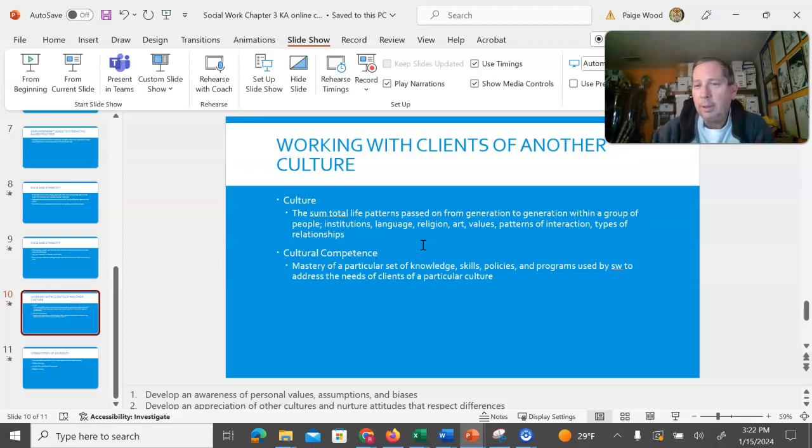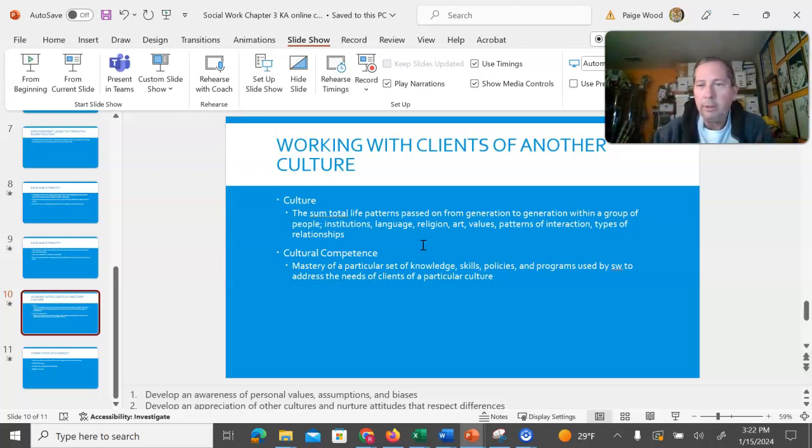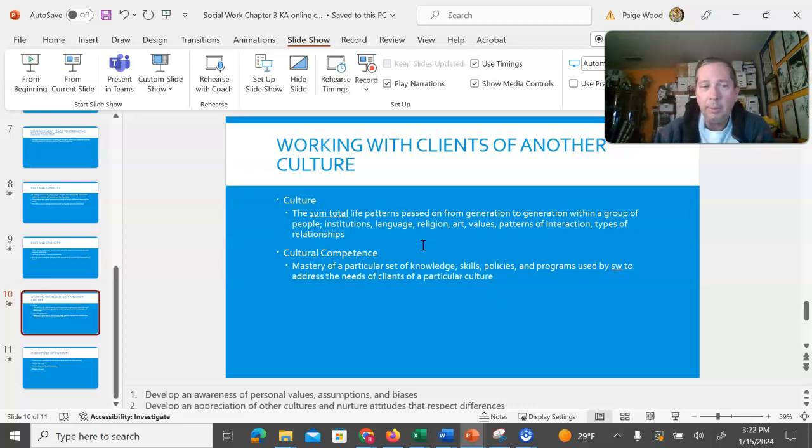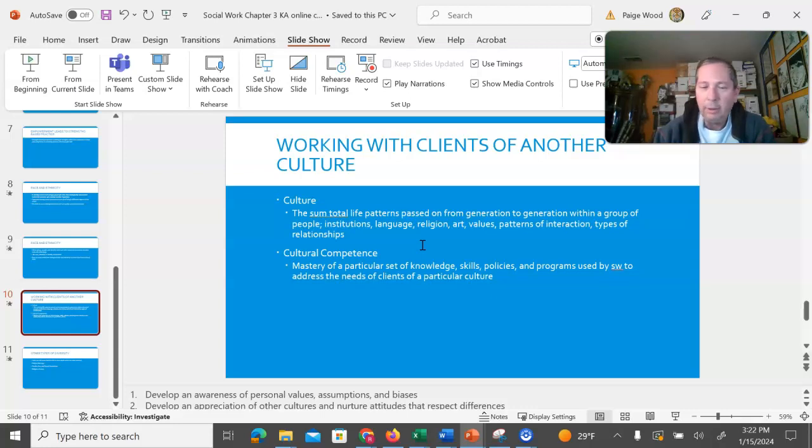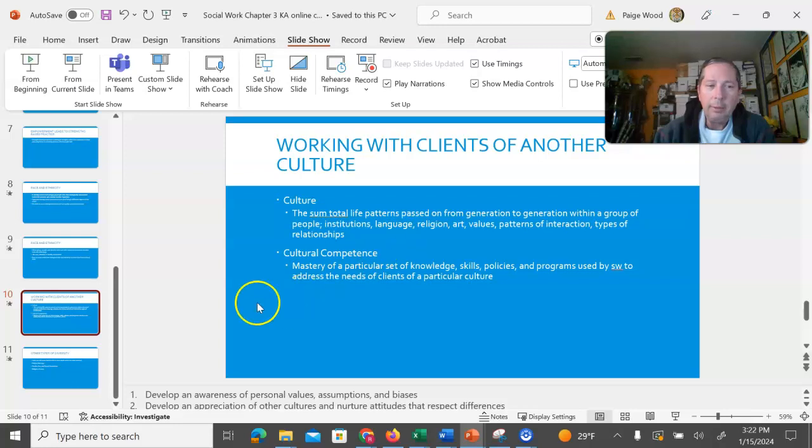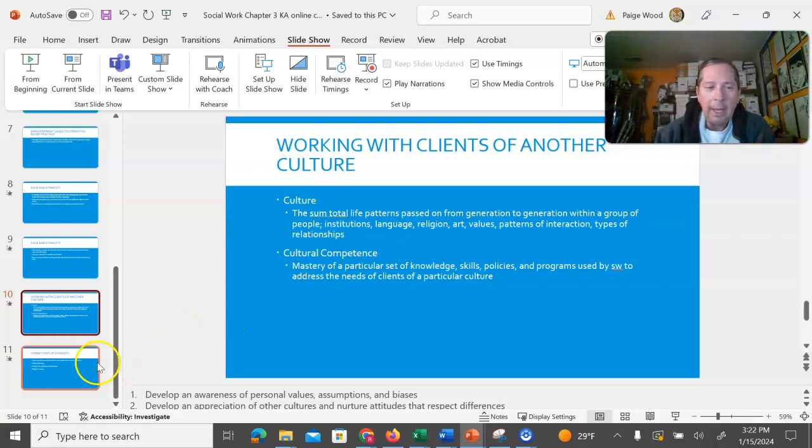So this is a lifelong process of learning this. However, if you are going to be working with a particular group of people, it is your responsibility to learn about that particular group of people. How do they want people to interact with them? Do they like folks to shake their hands or look them in the eye when they talk to them? Things like that. Those are great skills that can help you as a social worker.